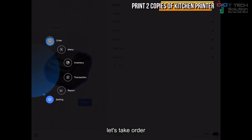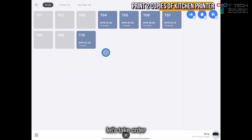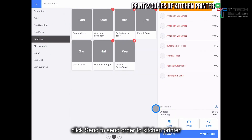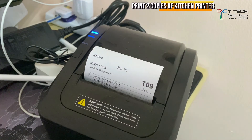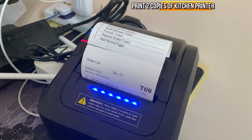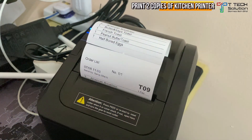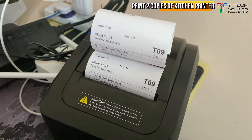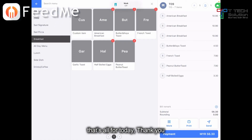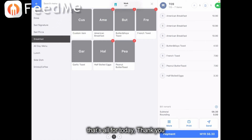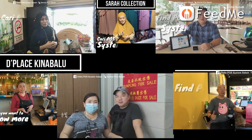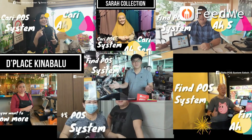Let's do a final test. Click send. It will print out 2 orders. That's all for today, thank you.